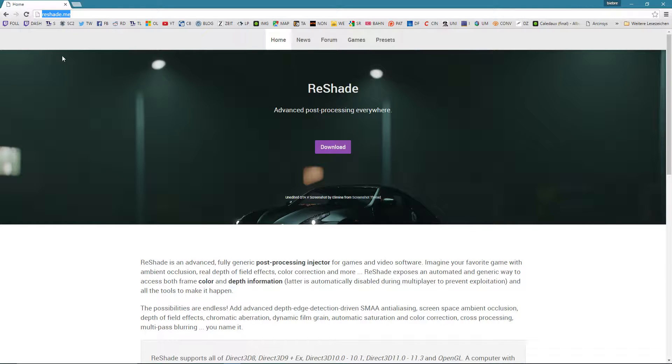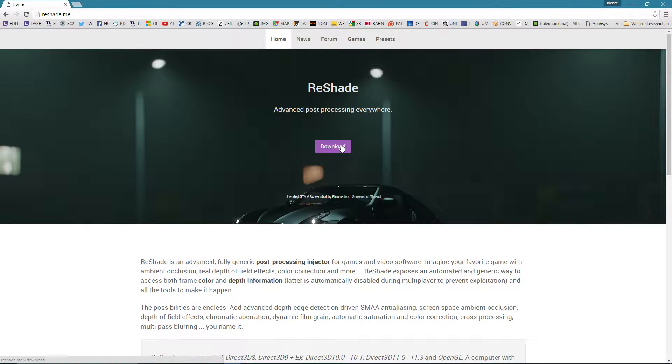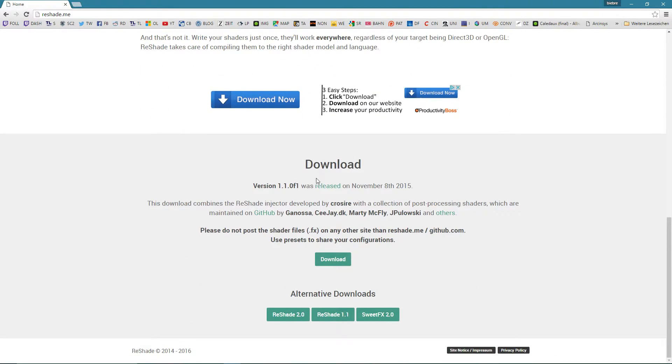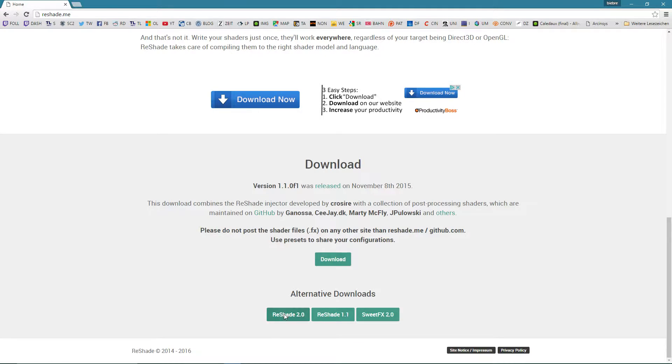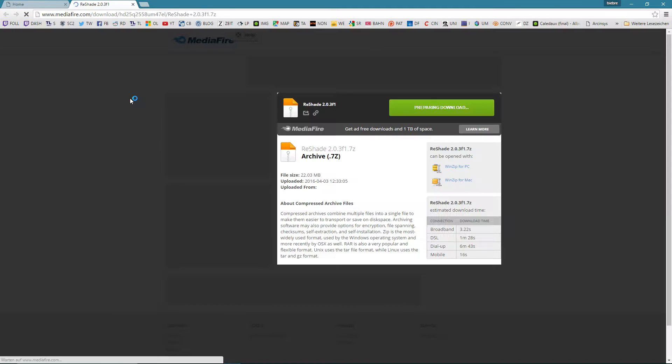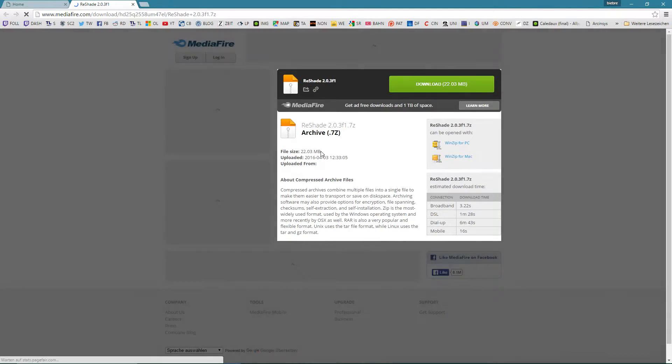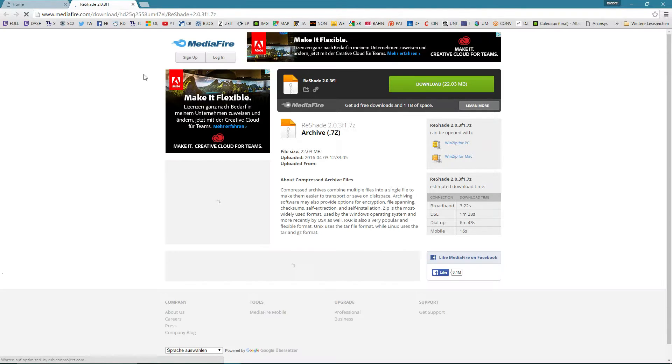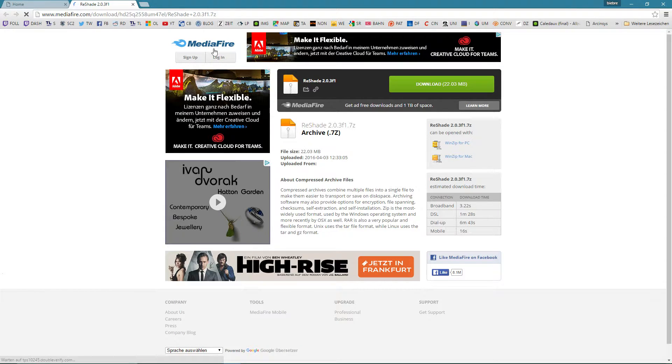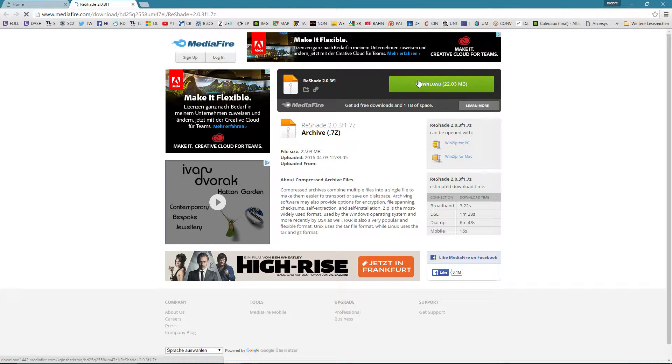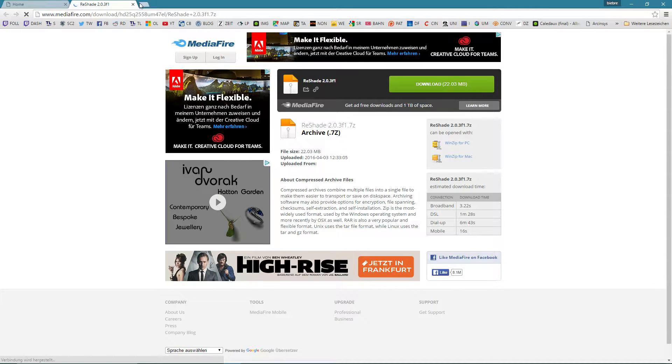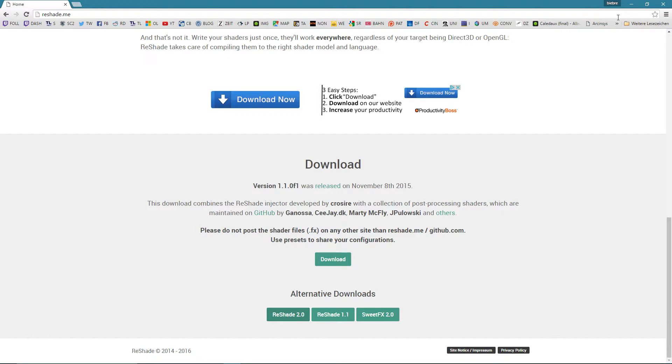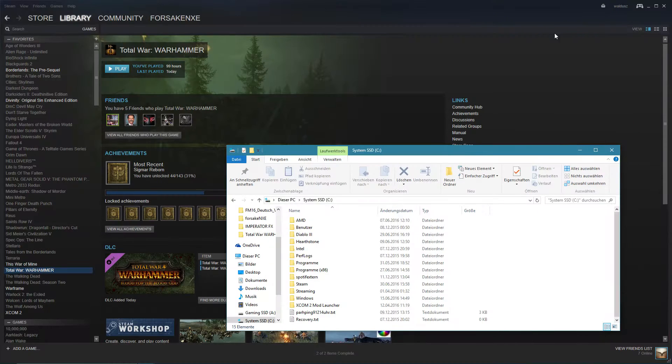First, you want to go to reshade.me and click on download. This will bring you down here. And for this video, we will be using Reshade 2.0. So we click on that one and this will bring you to Mediafire right here and you click on the download button right here to download the latest Reshade file. I already did that, so I don't really need to do that.